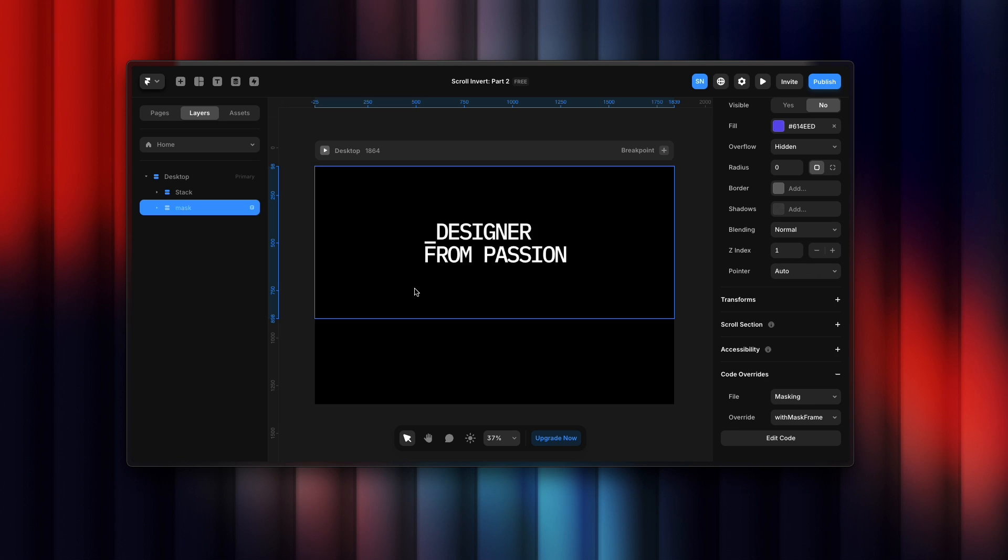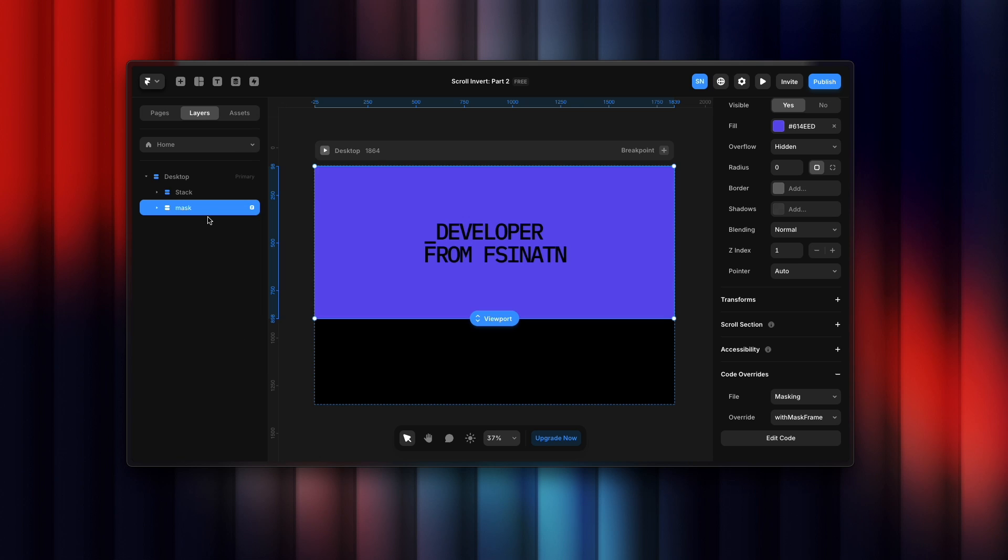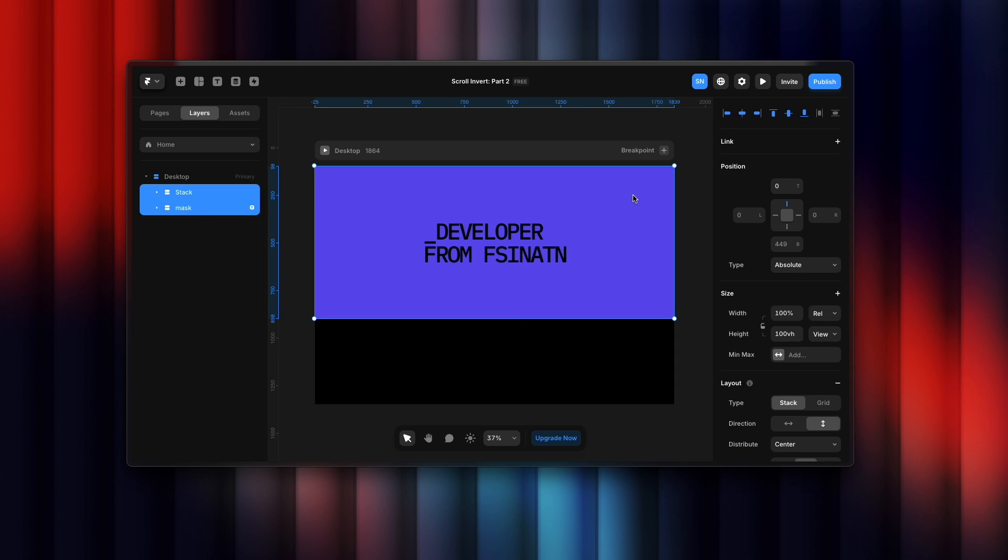Let me hide this. So this one is our background section. Let me show you how you can achieve that. I applied absolute for both and keep that on top by pointing zero on top position. Keep the width section 100 relative and height is 100vh so it will cover the whole thing.